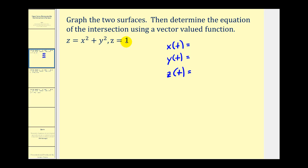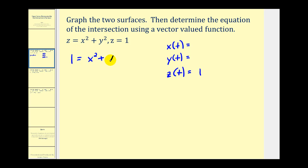Right away we know that z has to equal one based upon the second equation. So now we know that z of t must be one, and we can use this to perform substitution into the first equation. Replacing z with one, we would have one equals x squared plus y squared. So now we need to determine what we could use for x and y in terms of t to satisfy this equation. Whenever we see something like this, this should remind us of the trig identity sine squared theta plus cosine squared theta equals one.